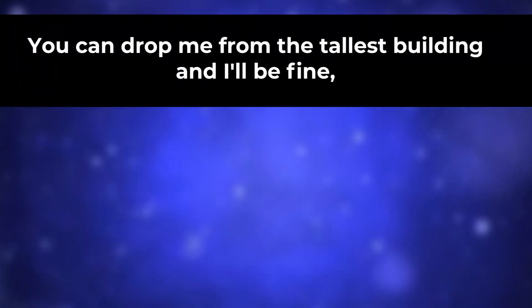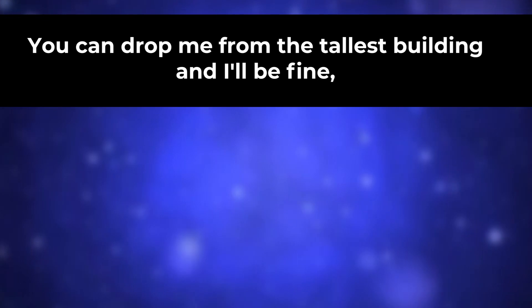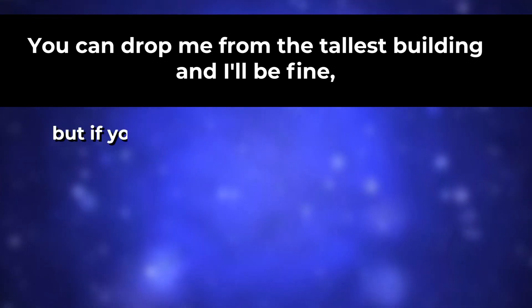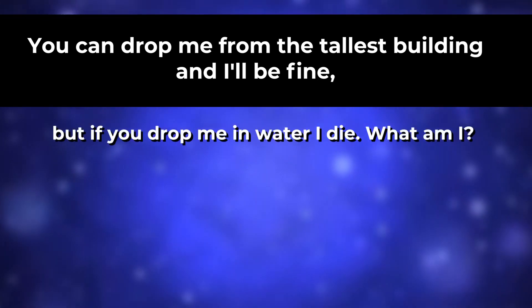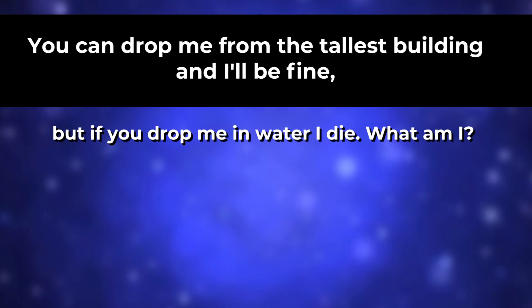You can drop me from the tallest building and I will be fine. But if you drop me in water, I die. What am I?